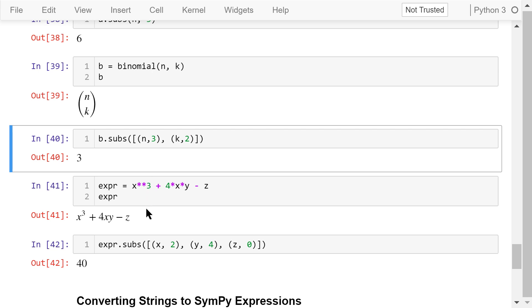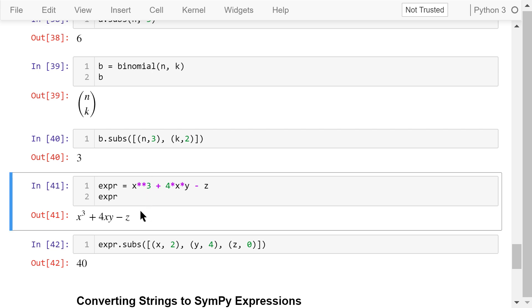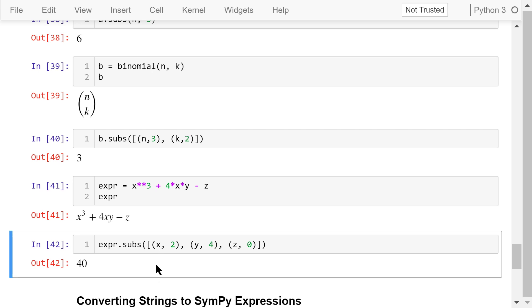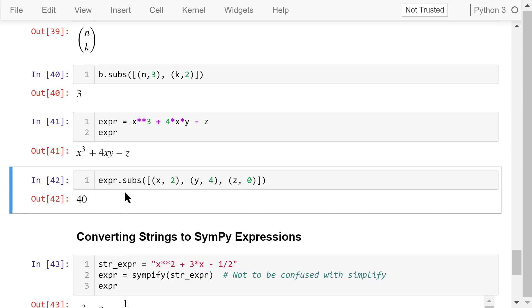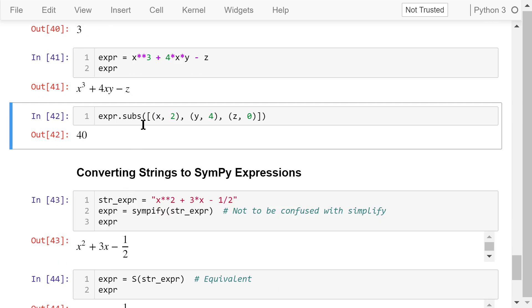This expression involves 3 symbolic variables x, y, and z: it's x cubed plus 4xy minus z. We substitute x with 2, y with 4, and z with 0. The result is 40.